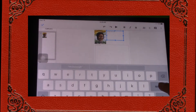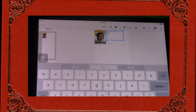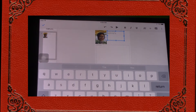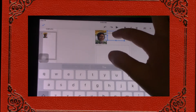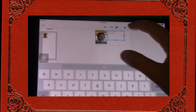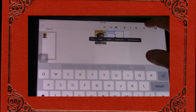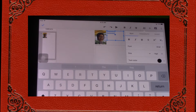Then you want to hit return two times and put 'viewed by your name.' Make sure to only put your last initial. Then you want to highlight everything in this text box and hit the A with all the lines beside it.